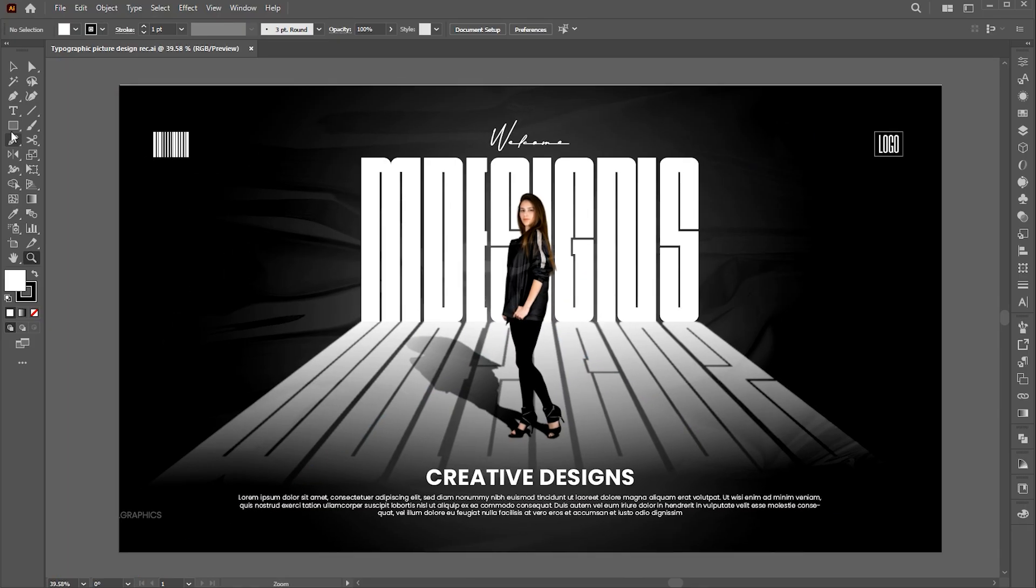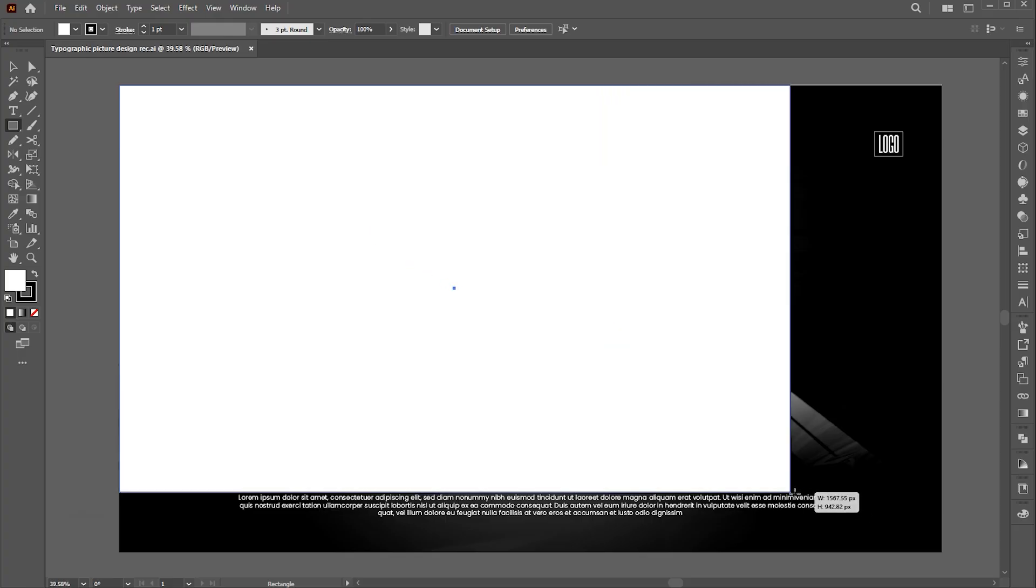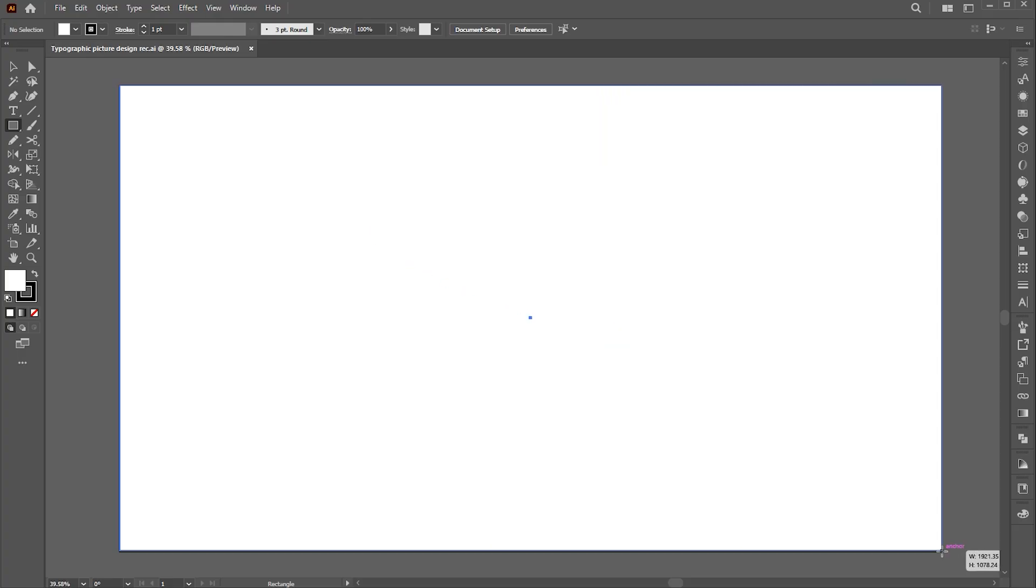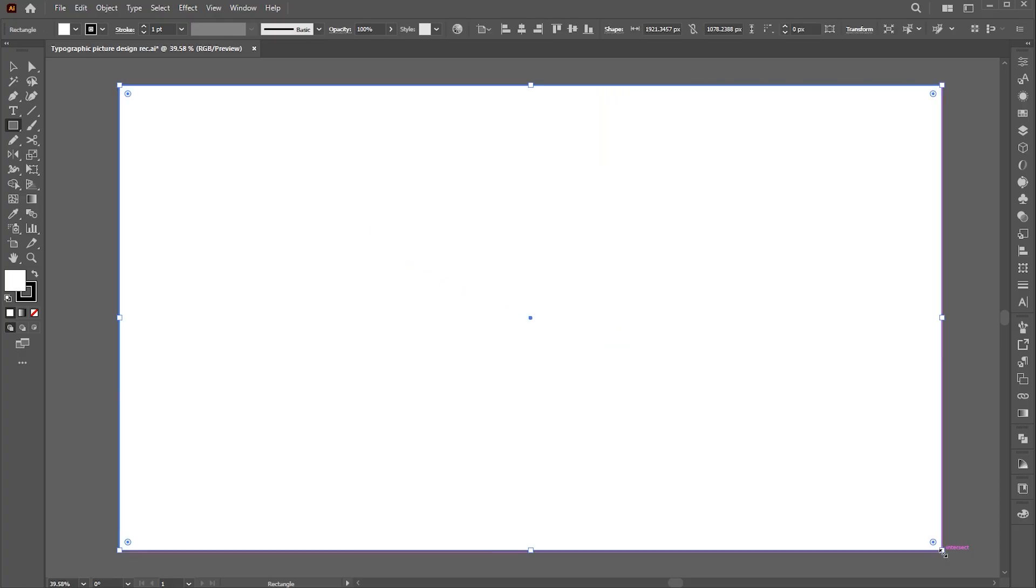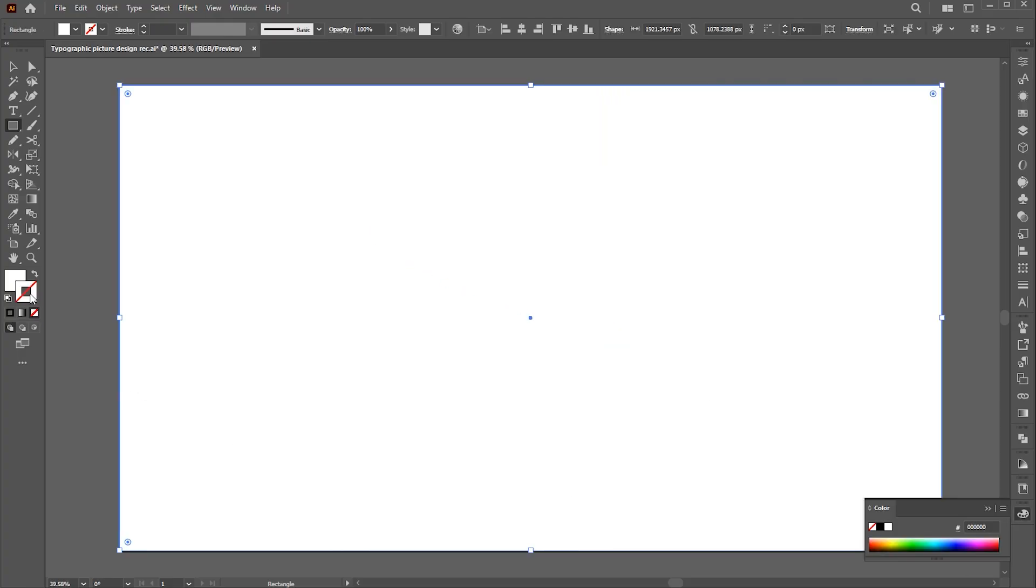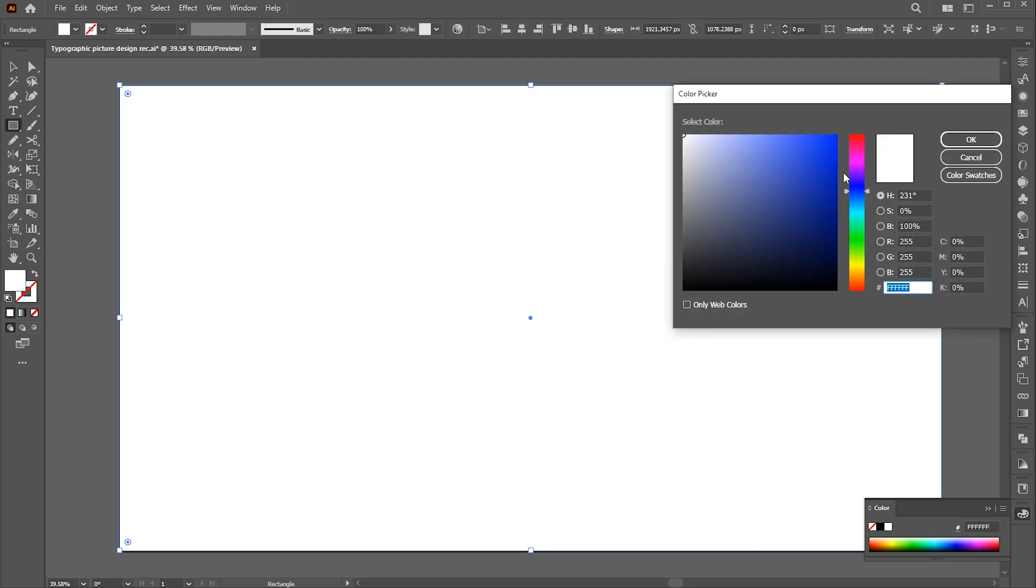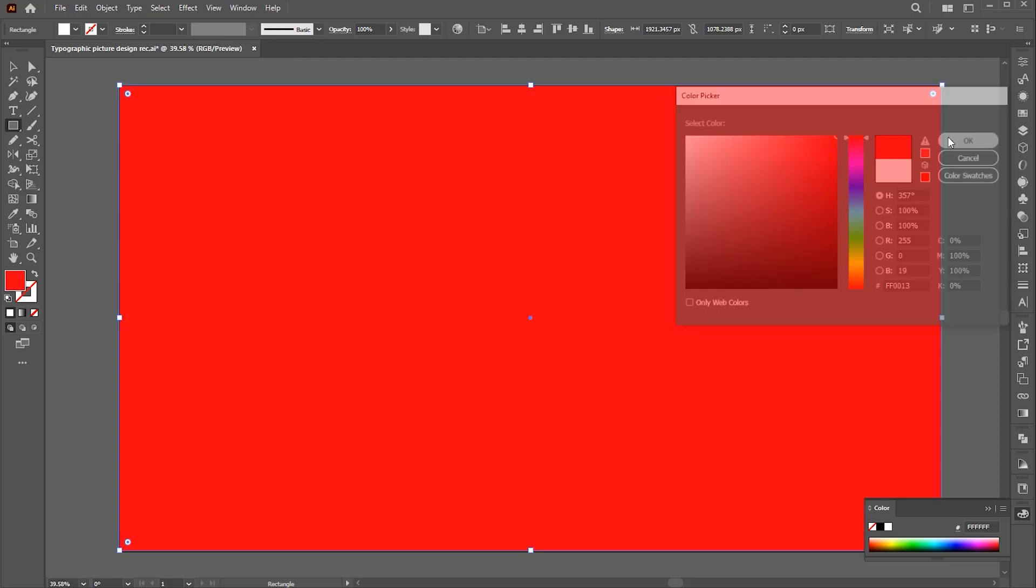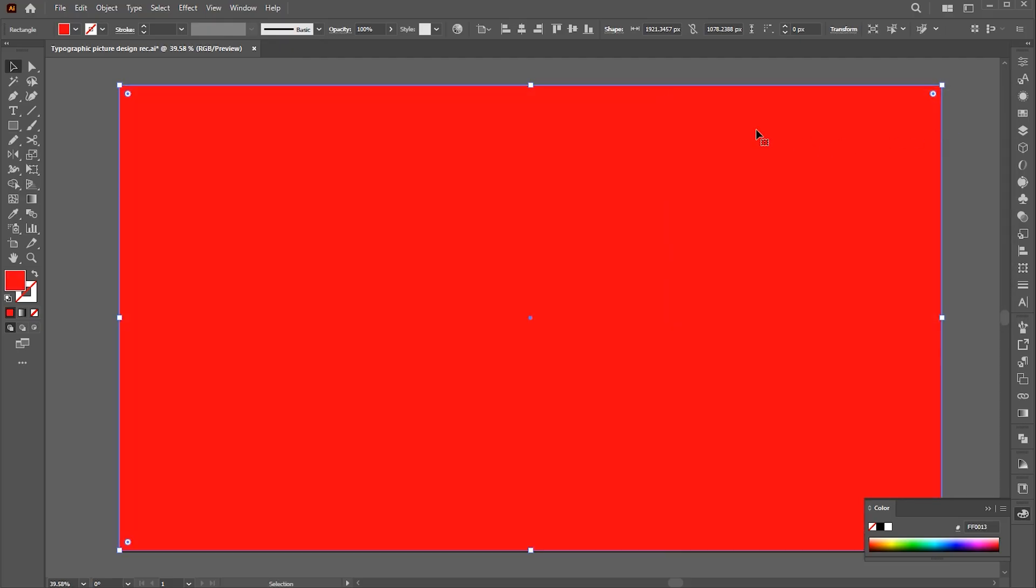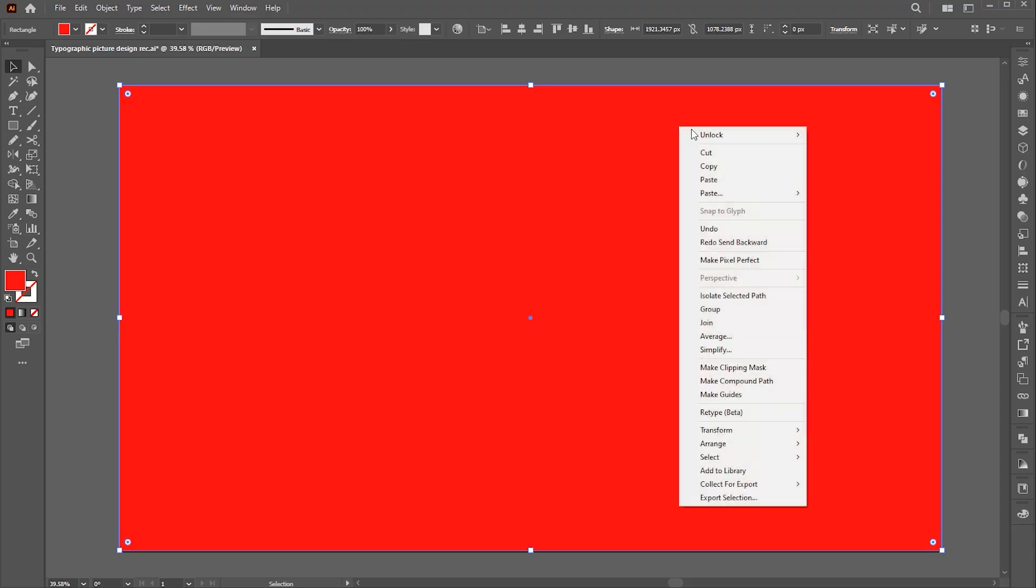Create a rectangle of artboard size. Apply color to it, right-click on it, Arrange and Send to Back.